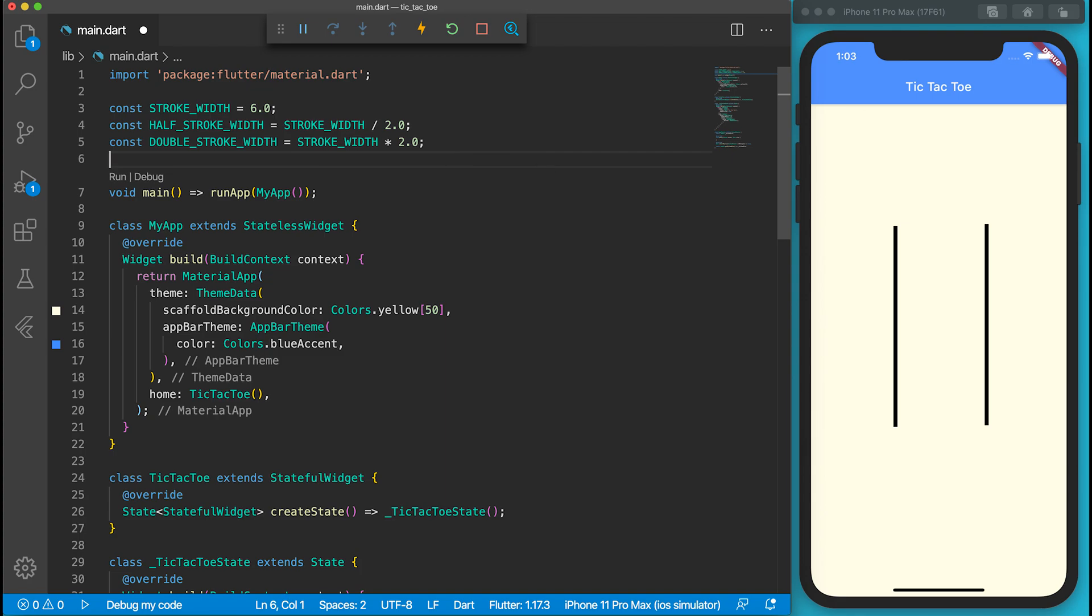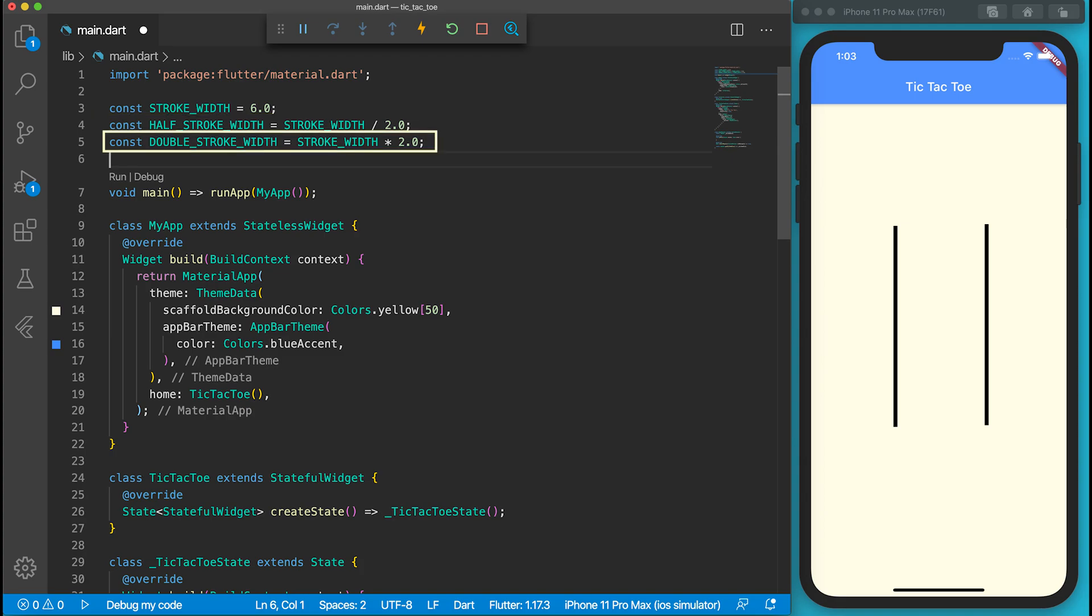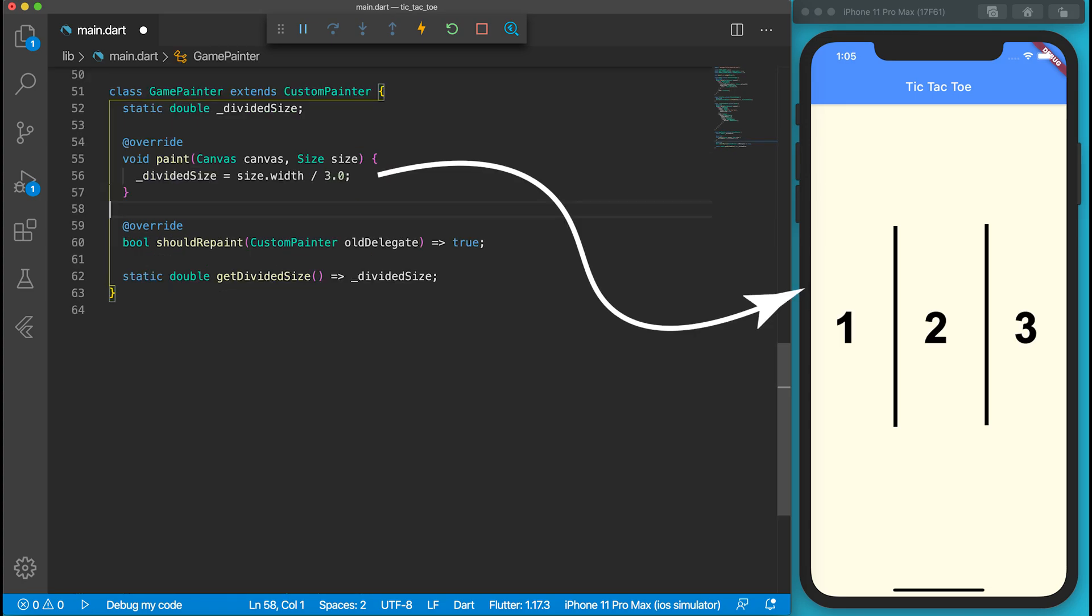As lines have thickness now, half stroke width will be useful if we want to know the actual dimensions of a slot. I want nots and crosses to have a thicker stroke. I will also define the constant double stroke width. Go to the paint function of the GamePainter class now.